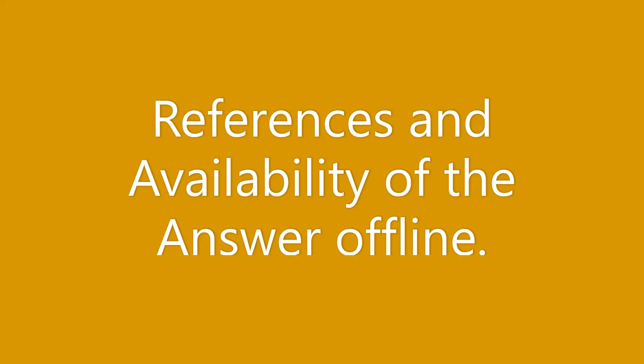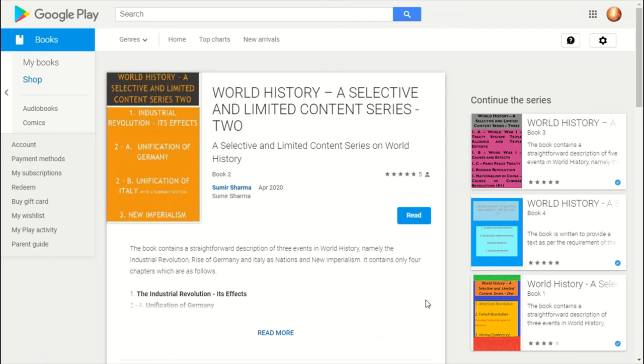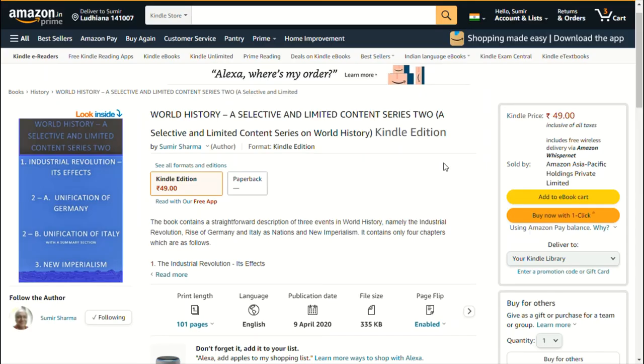The text of this question answer is also available in the published book. The book is written by me and it is readily available on Google Play books and it is free of cost. You can download it from the Google e-books site and the detail is already provided in the description.